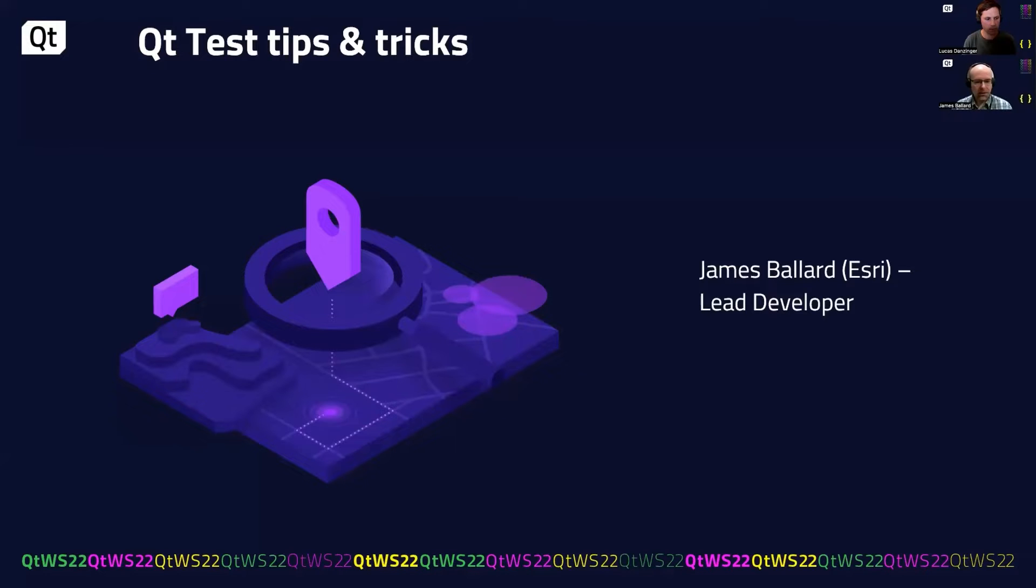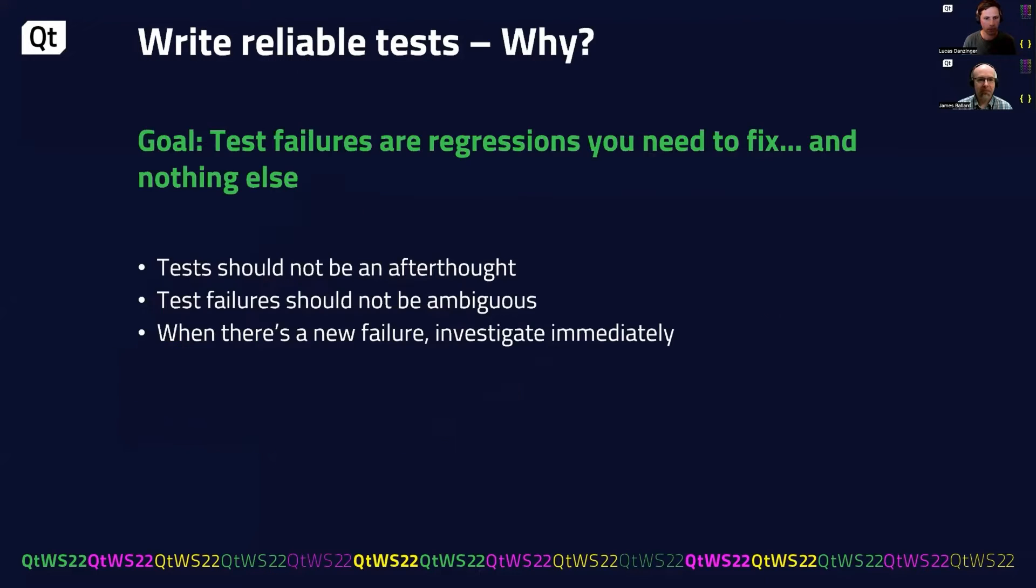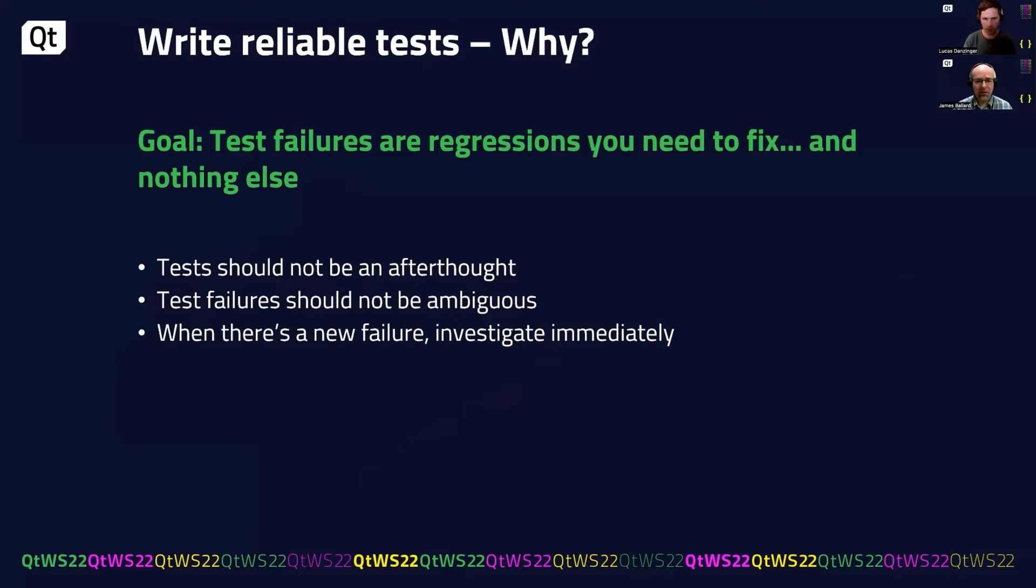So yeah, let's talk about some of these things. So the goal here is that we want to get test failures to be regressions that you need to fix and nothing else.